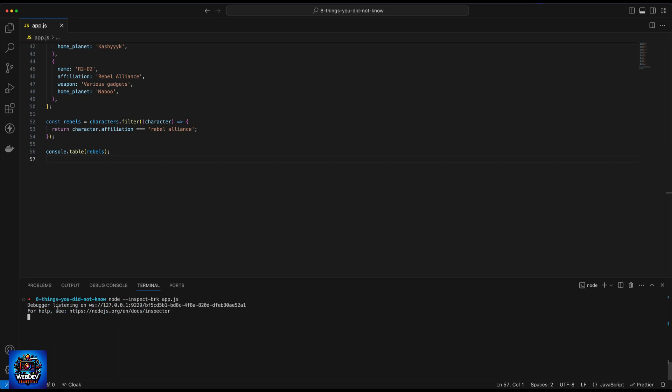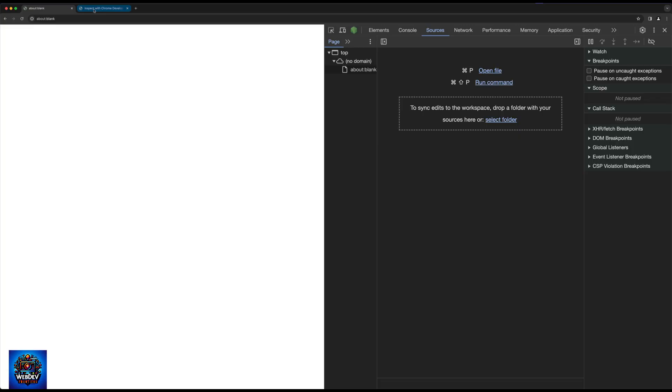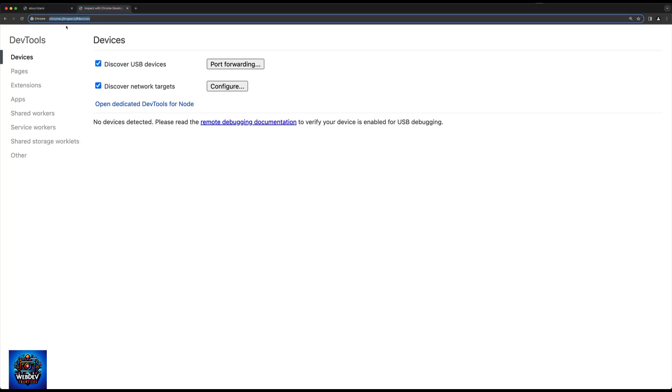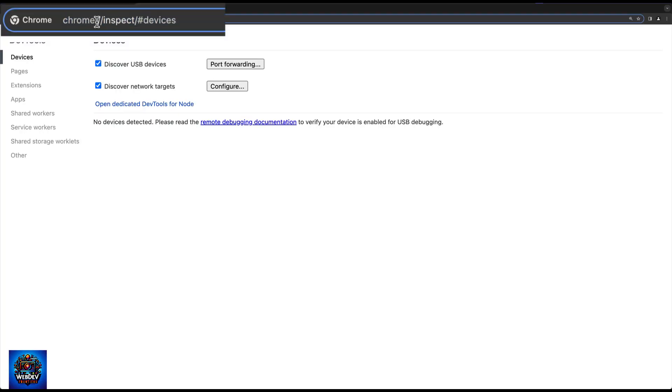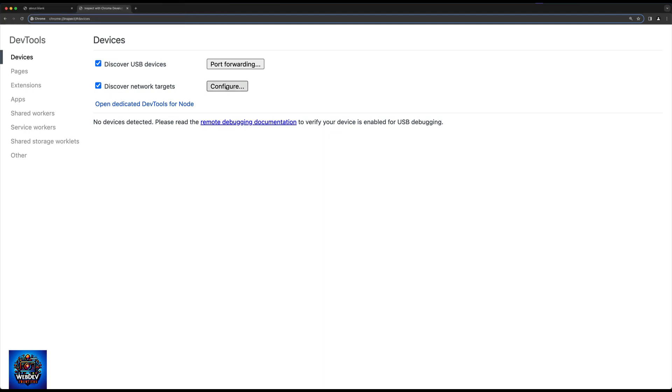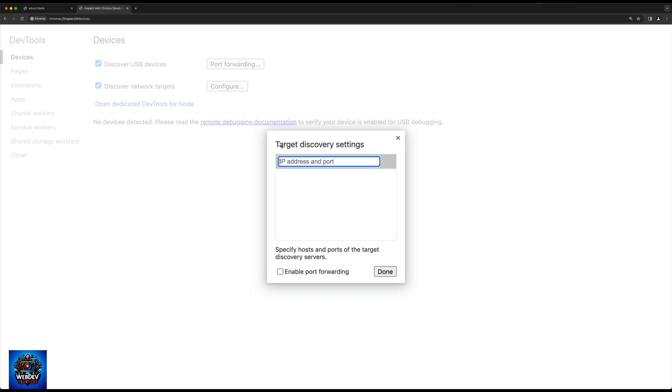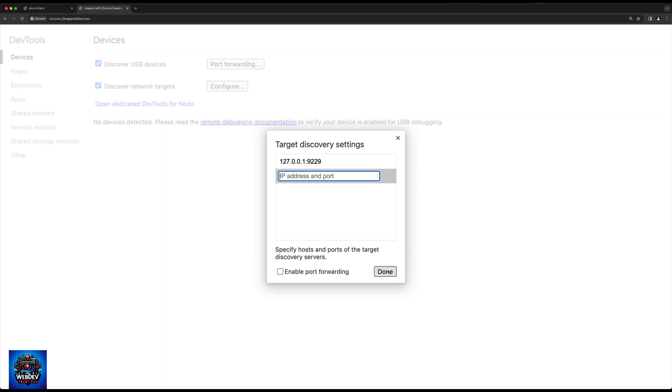Now notice we have a message here that says debugger is listening on localhost 9229. So all we need to do now is switch back to our DevTools panel, open up a new tab in Chrome and go to chrome://inspect. And notice we have this button here that says configure. So let's click on that. And let's add the IP address of 127.0.0.1 and then the port was 9229. And we're going to hit enter. So this port is now added.